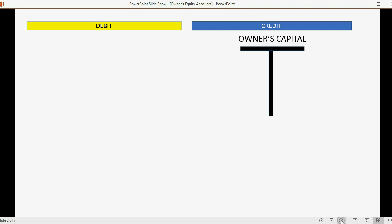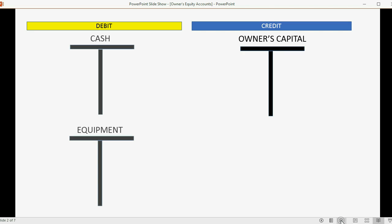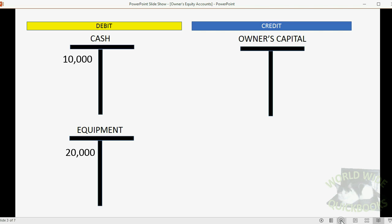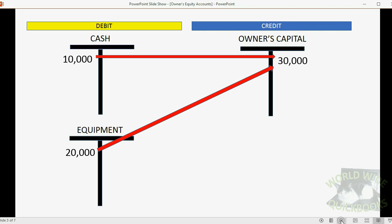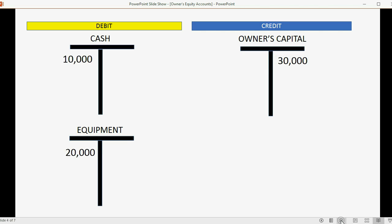The most important owners equity account is the owner's capital. This is an account in your chart of accounts that reflects the total money or value that the owner took from his or her personal funds and put into the business. In this example, let's imagine the company has ten thousand dollars in cash and twenty thousand dollars worth of equipment, meaning the owner has invested thirty thousand dollars worth of assets into the business. The owner's capital account should say thirty thousand dollars.